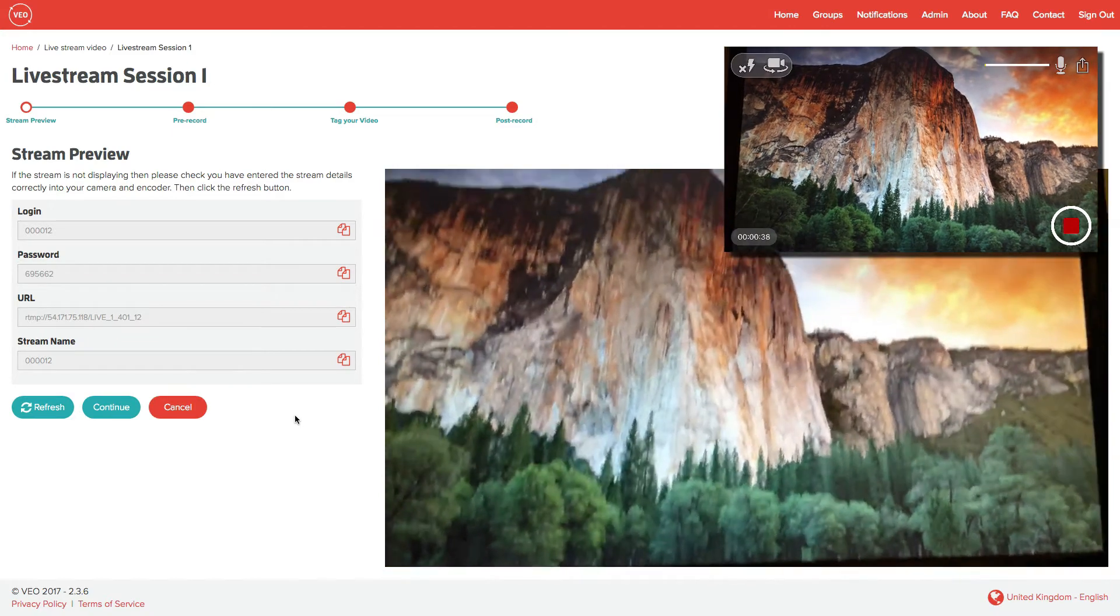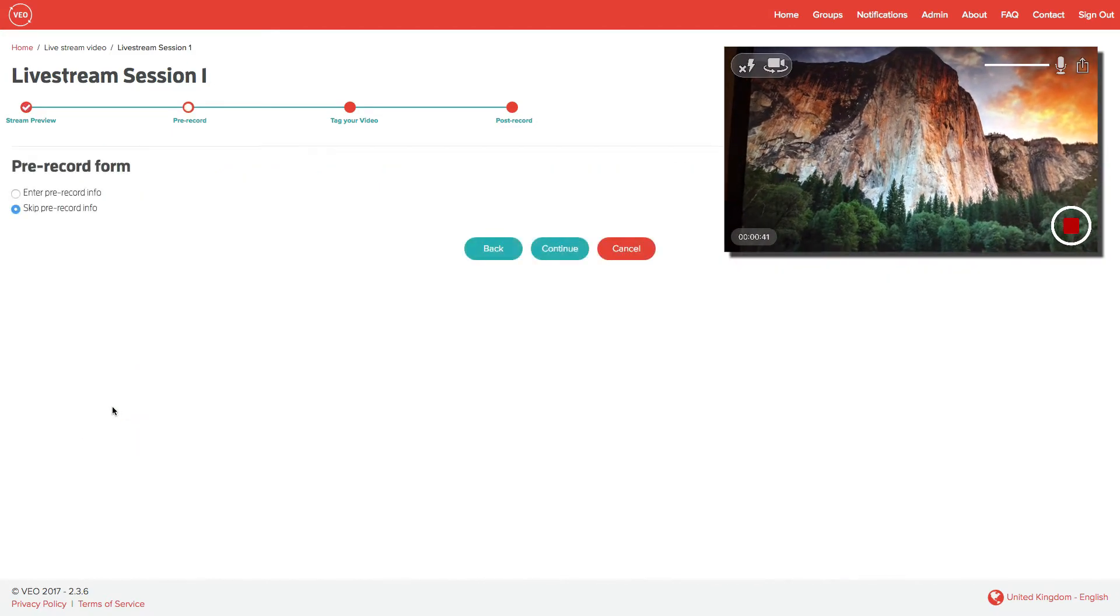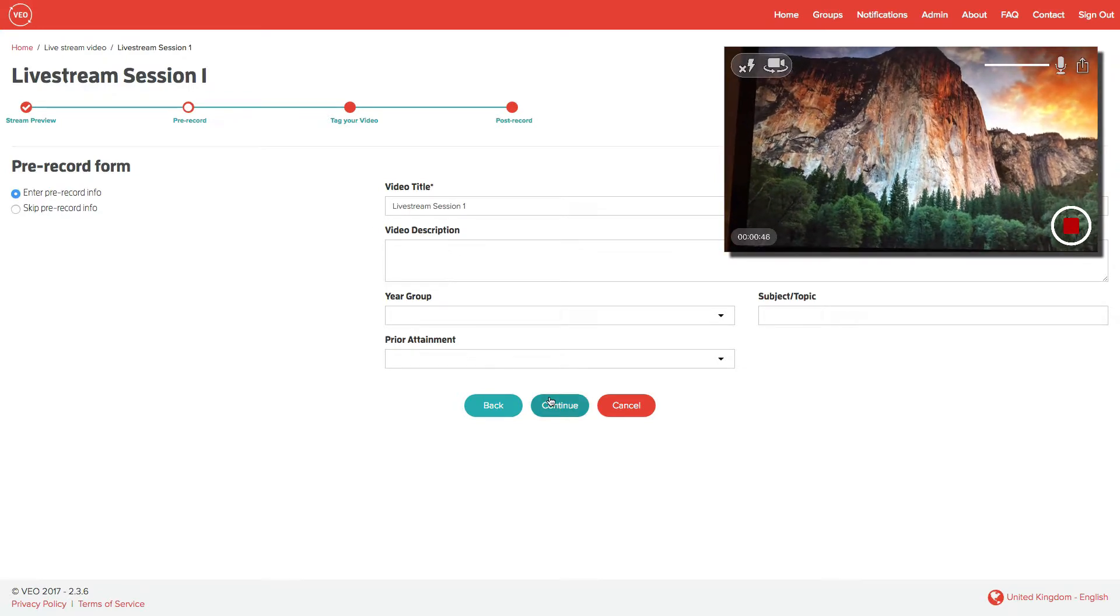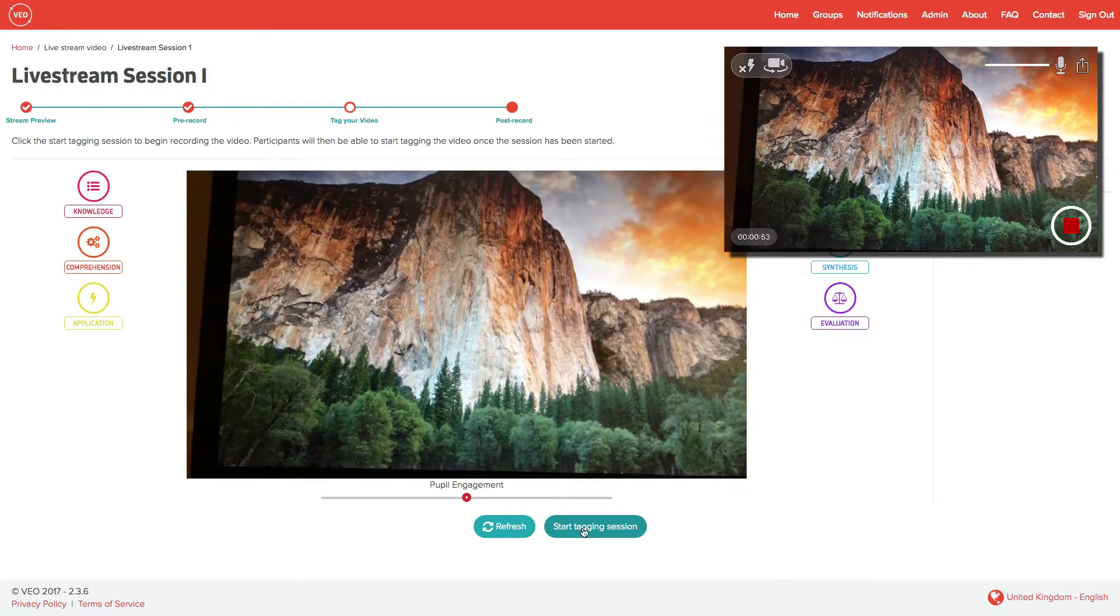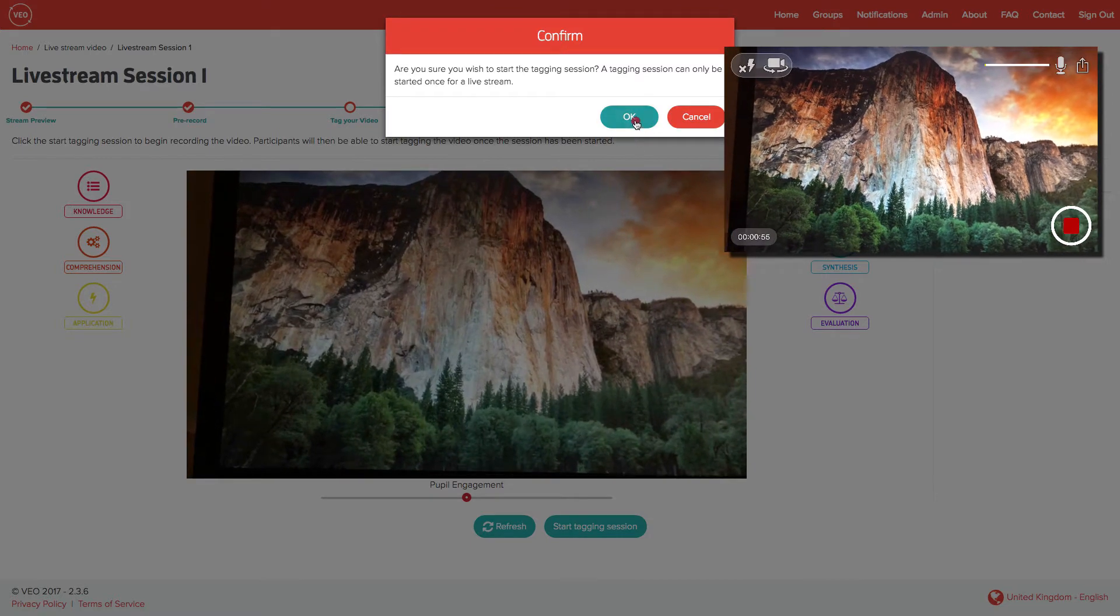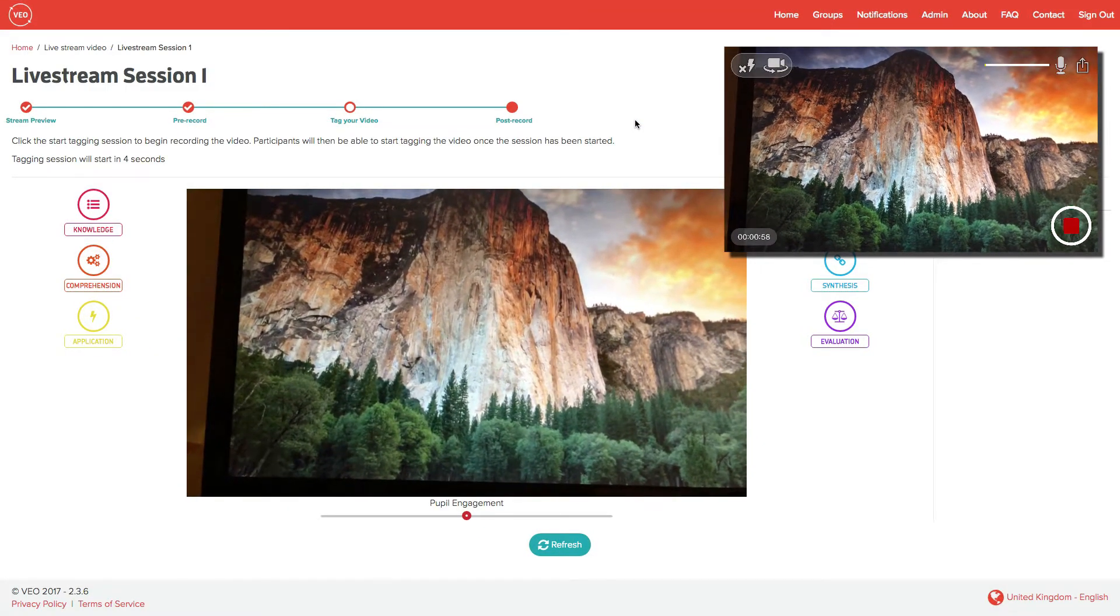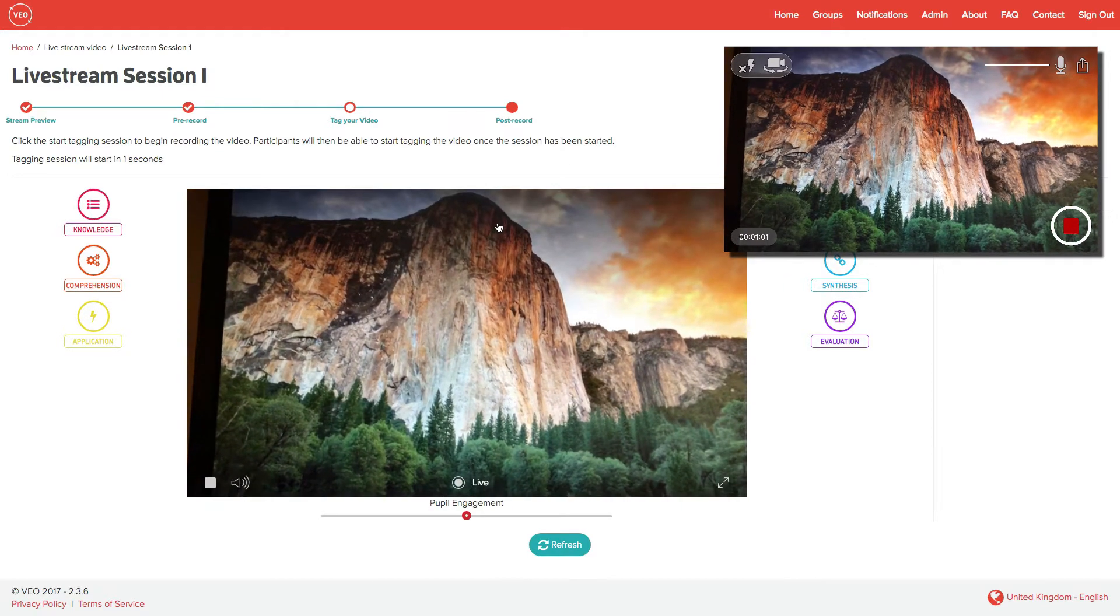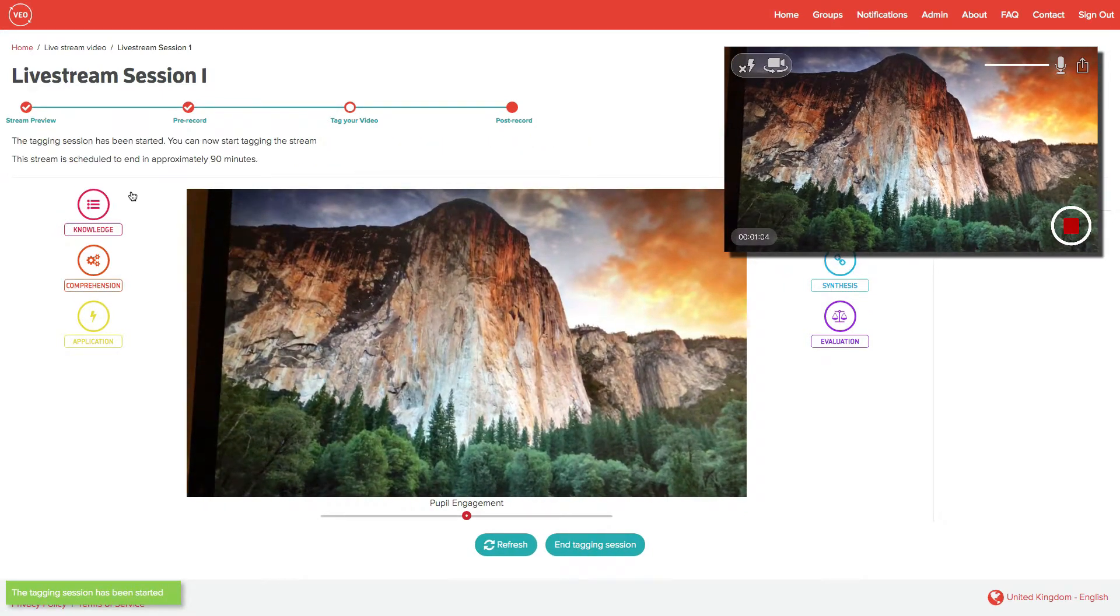I can enter the prerecord information if I want to. Again, click on continue. And now start the tagging session. At this point, all people who you have invited to the tagging session will be able to see and tag the live stream as it takes place.